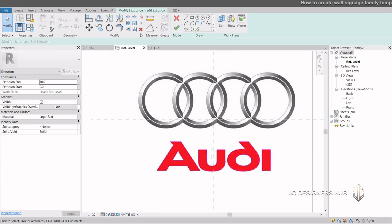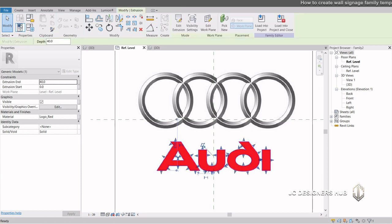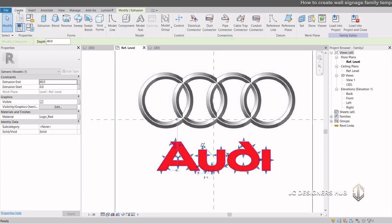We are almost done. Let us now create the four circular logo. In this case it is better to use the solid sweep tool.